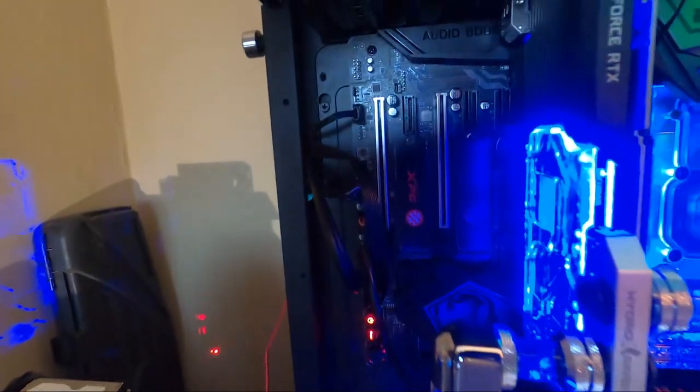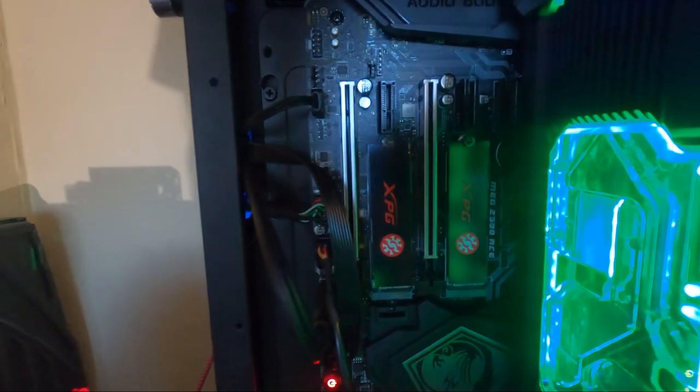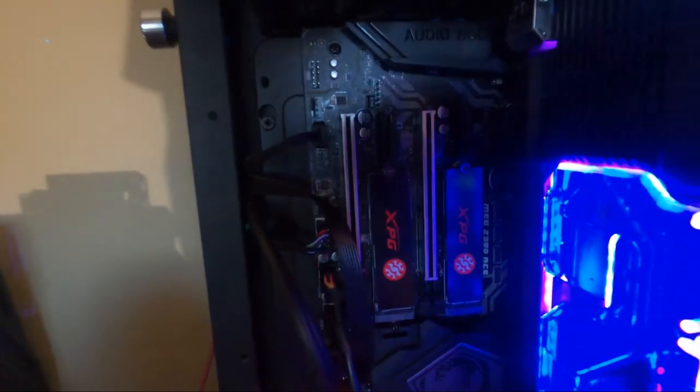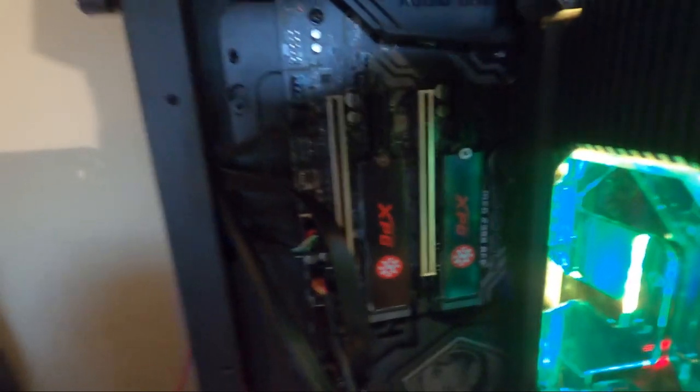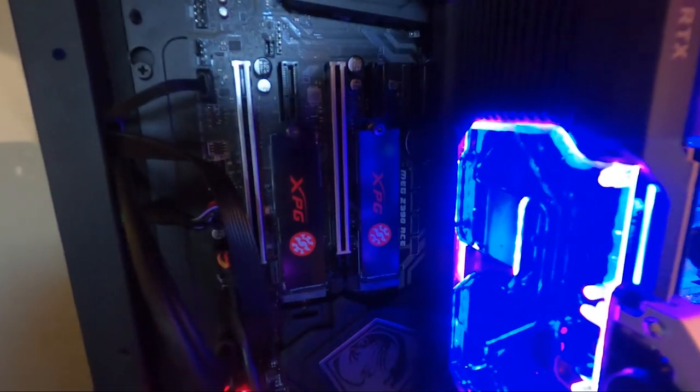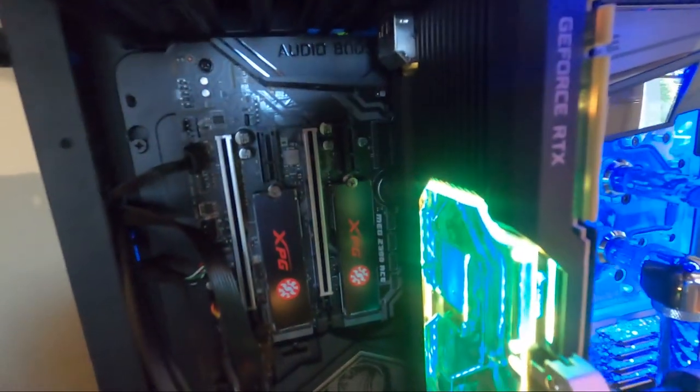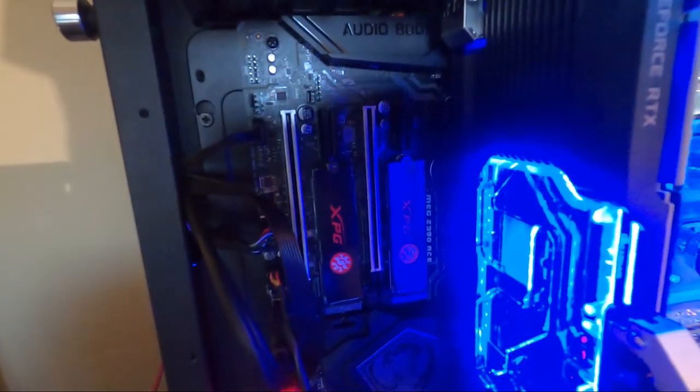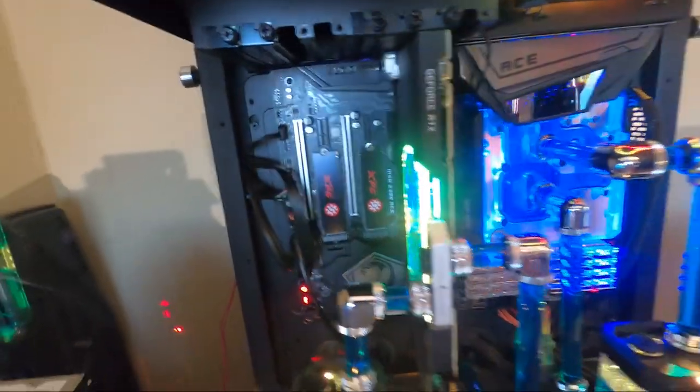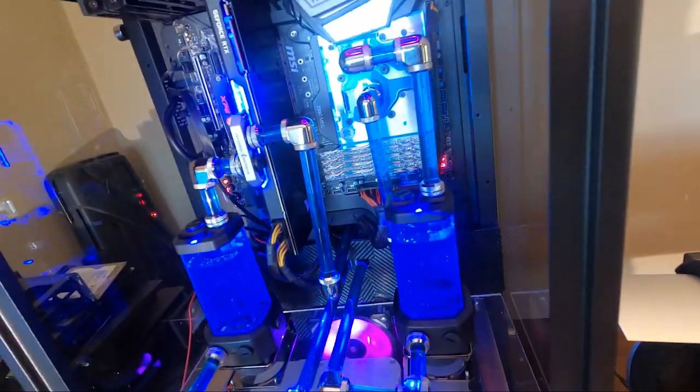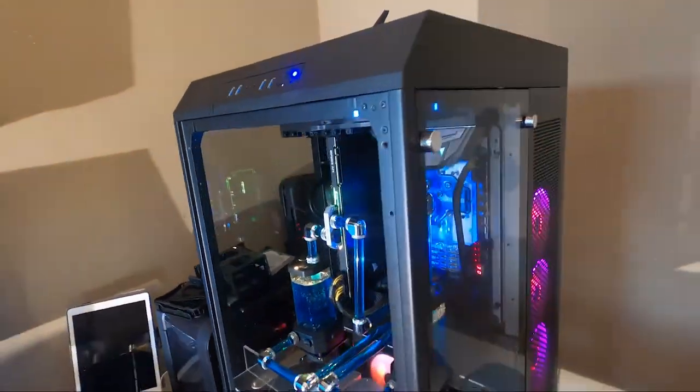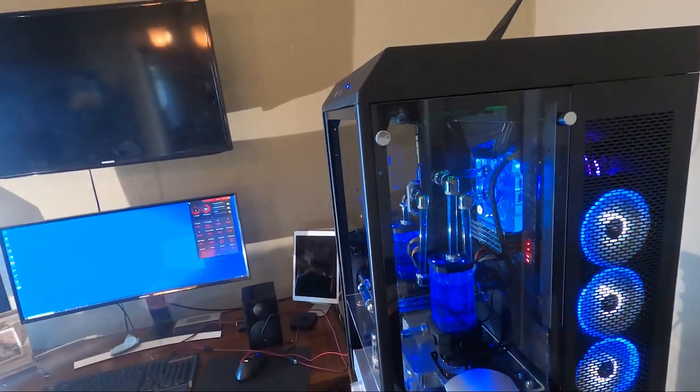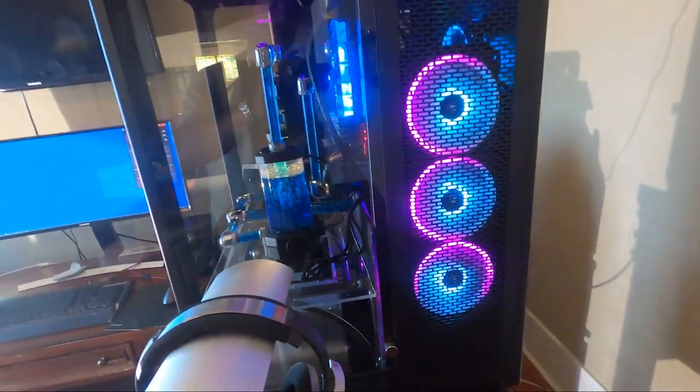For storage, I'm using M.2 drives. I got two of them, ADATA XPGs. Each of them is one terabyte. I have Windows 10 Pro on one of them. And then the other one's going to be data. I am going to use, I'm eventually going to put in my SATA drives from my previous computer. I got about three terabytes, but I haven't done that yet. I also was able to take my Seasonic X-Series power supply. I think it's a 1025 watts.